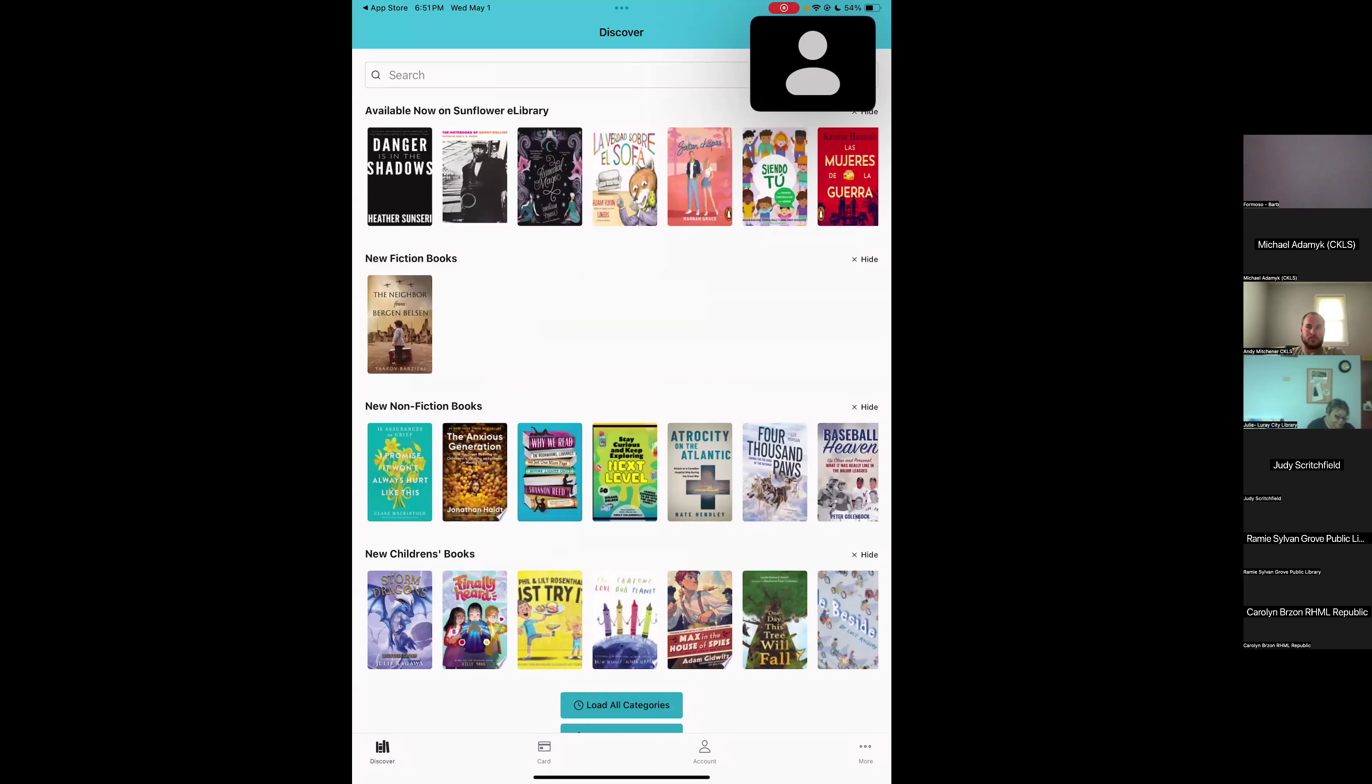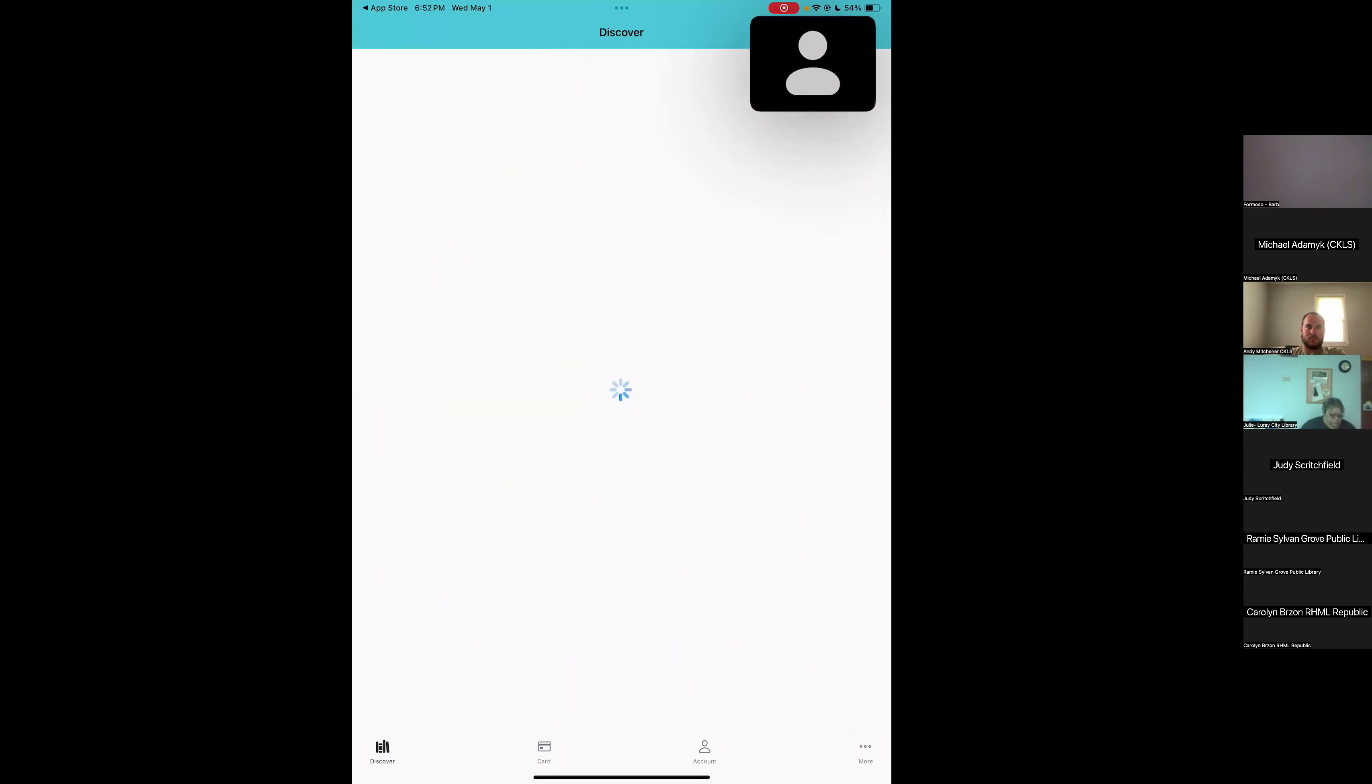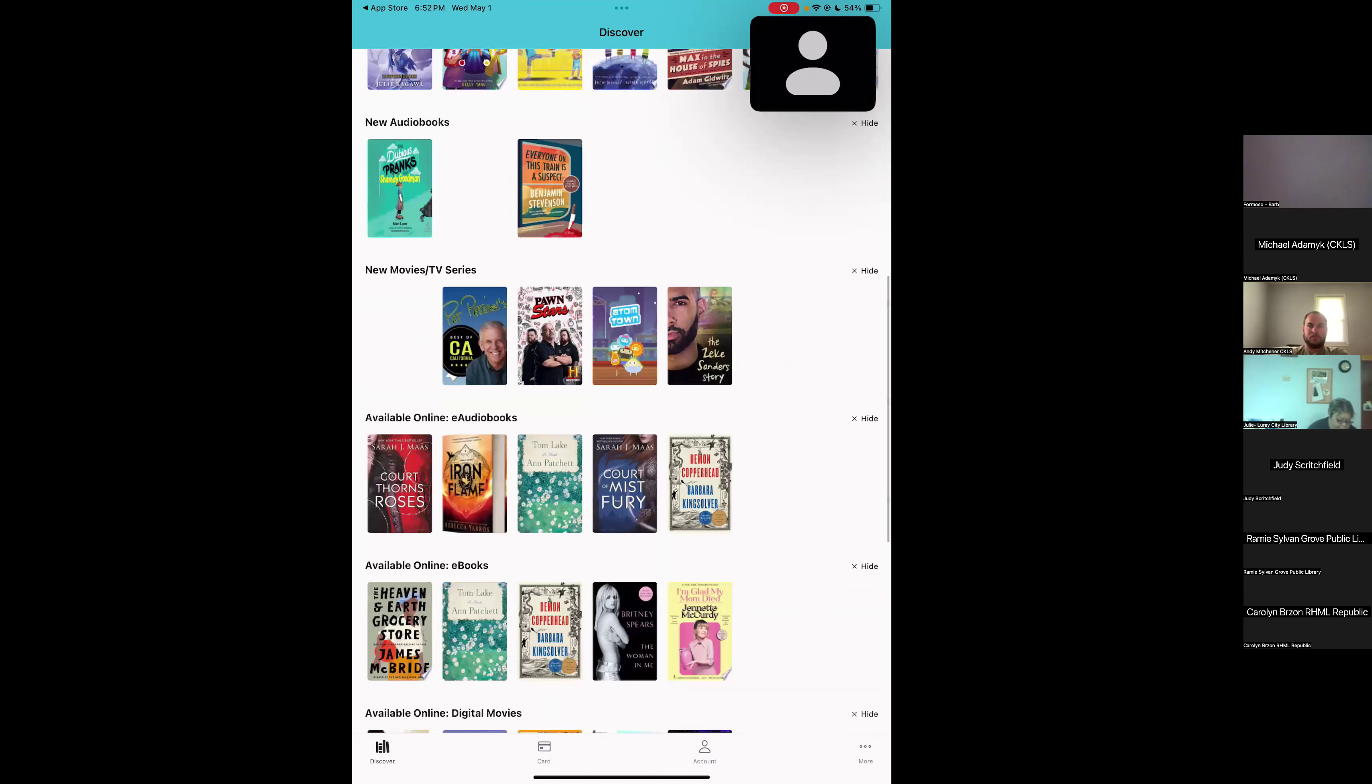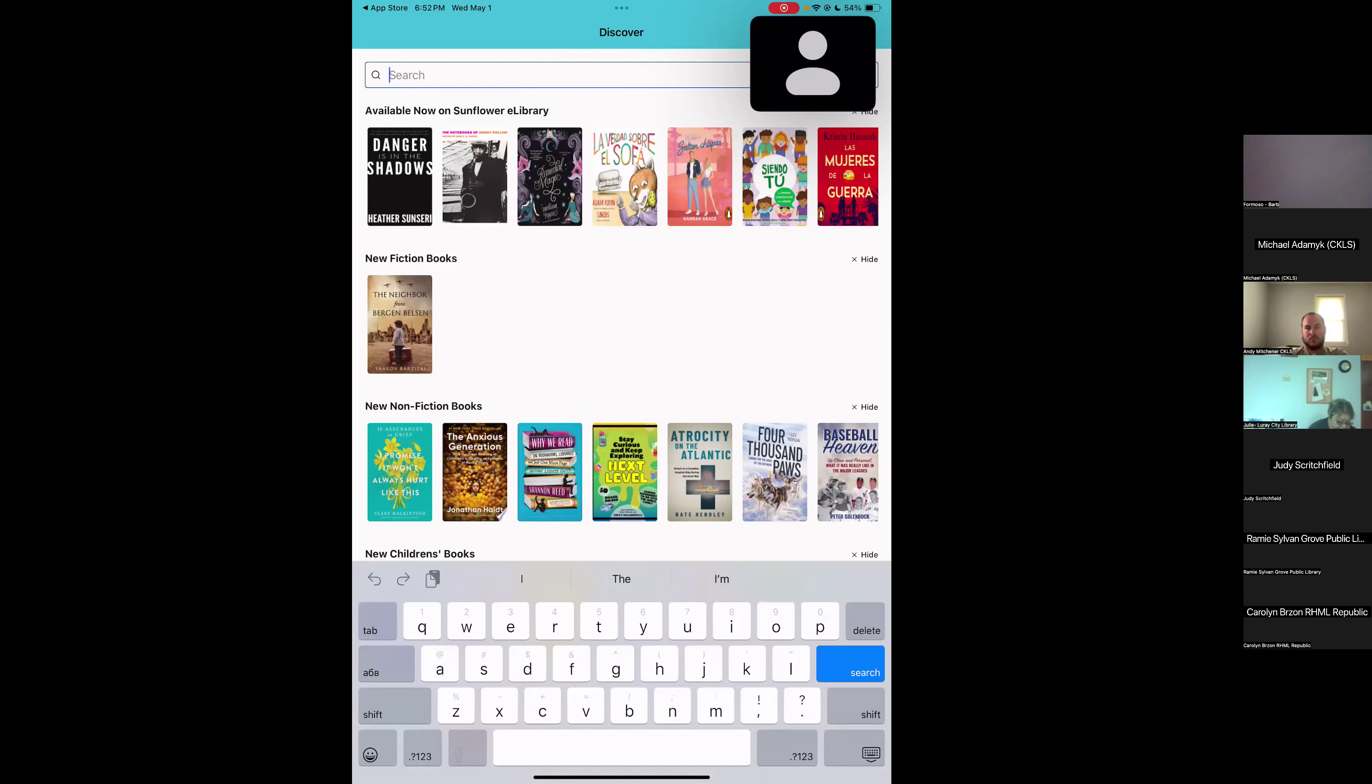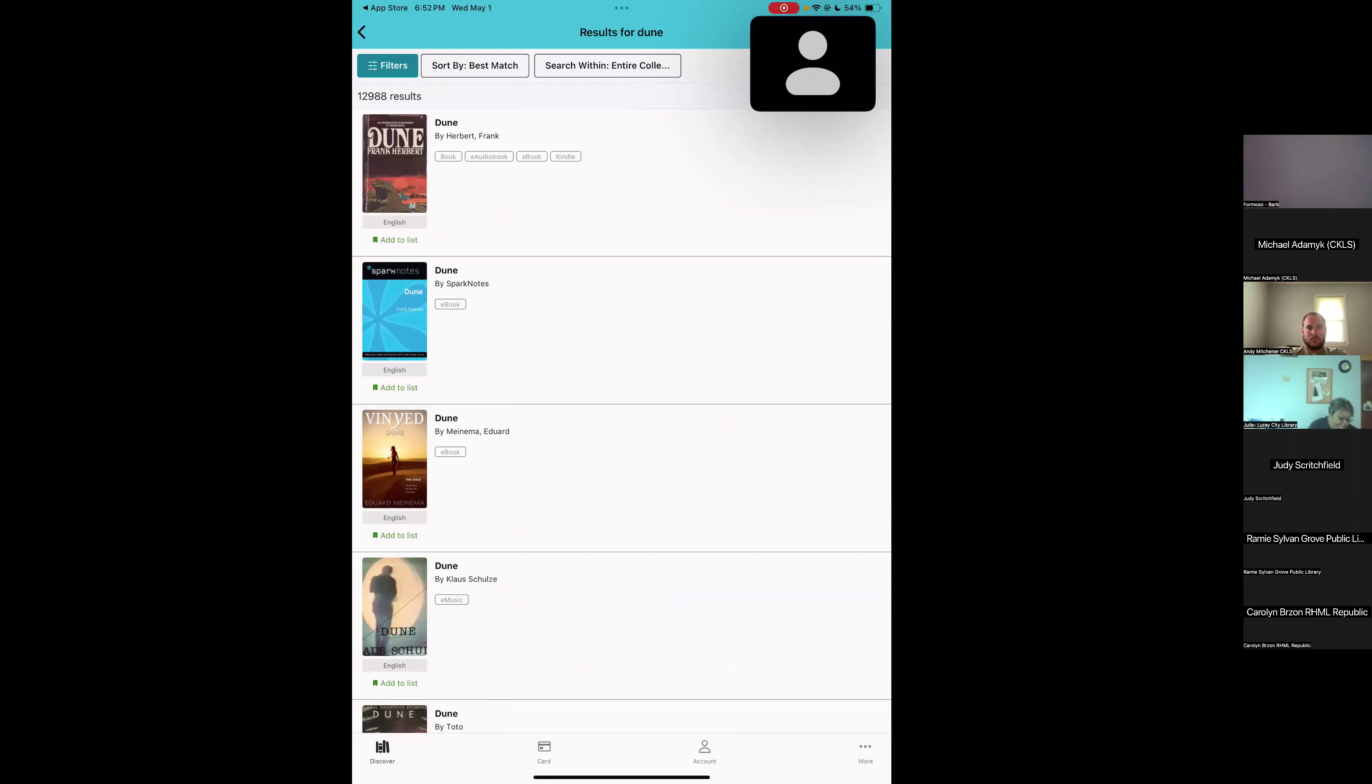It's similar to when you walk into a library and you see physical displays around the library. You see different collections. We've got available now on Sunflower eLibrary, new fiction books, new nonfiction and so on. If we scroll to the bottom, there's the option to load some more categories. If we scroll back up to the top of the page, a search bar appears. I'm going to go ahead and type a search in there and hit enter. The search by default is going to do just a keyword search, which means it's looking for the best match for whatever you typed in, author, title and so on. Sometimes it usually works pretty well. If it doesn't get the results you want at the top, you've got a few options to limit your search a bit more.